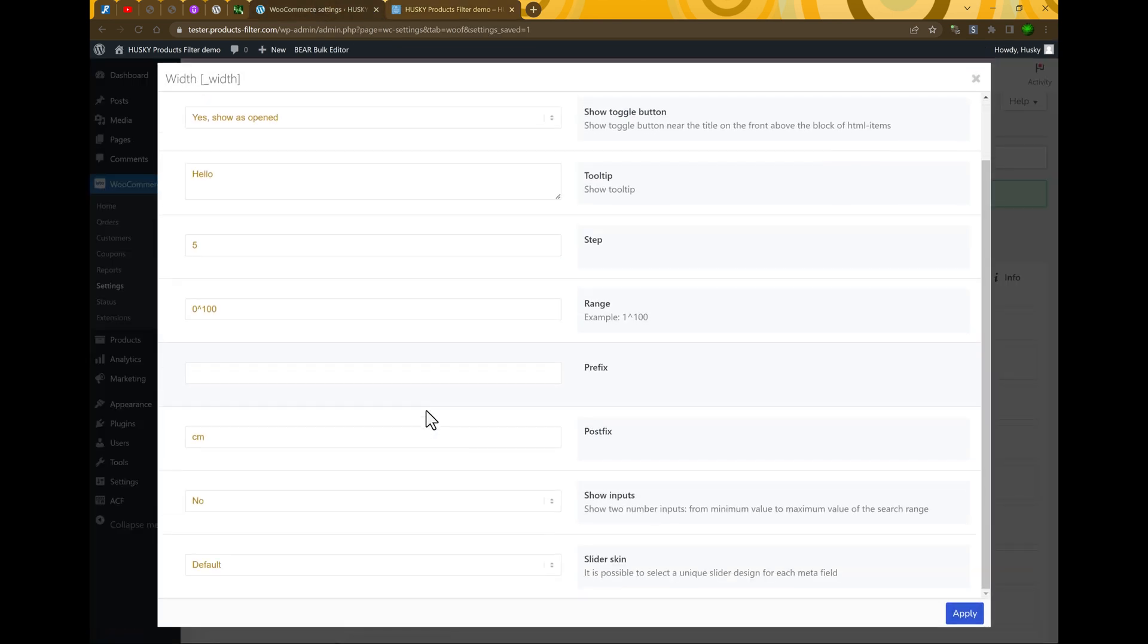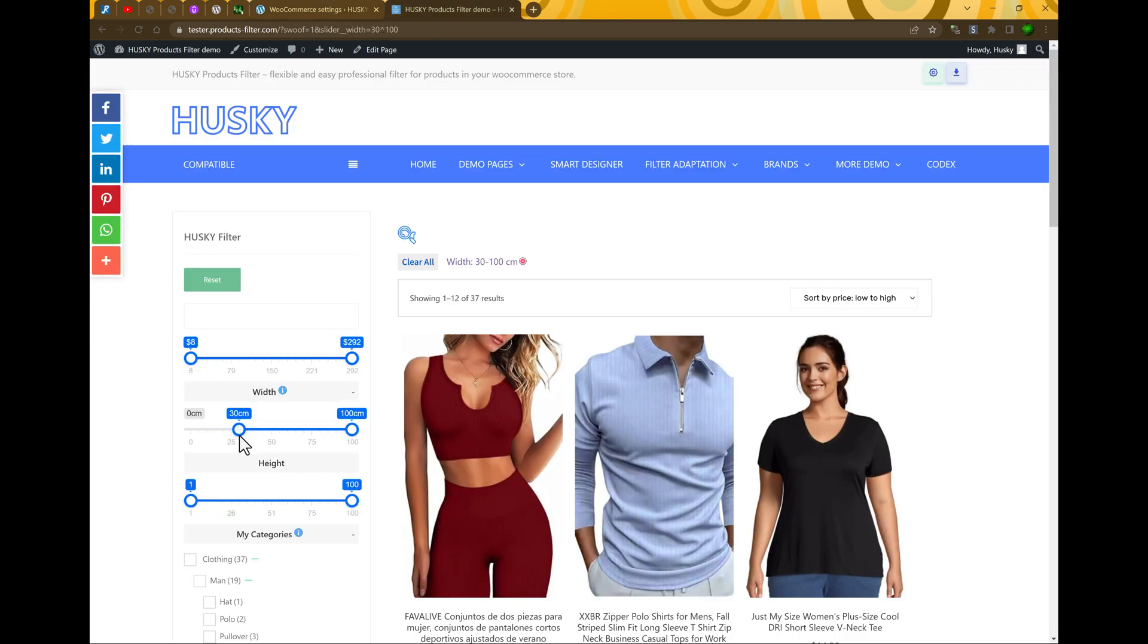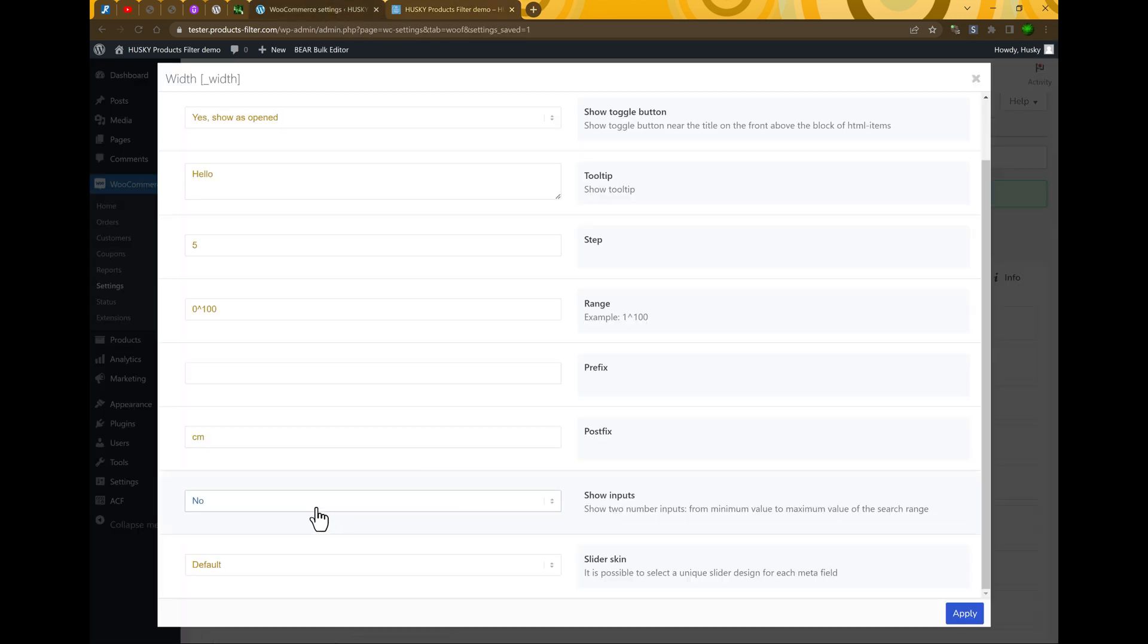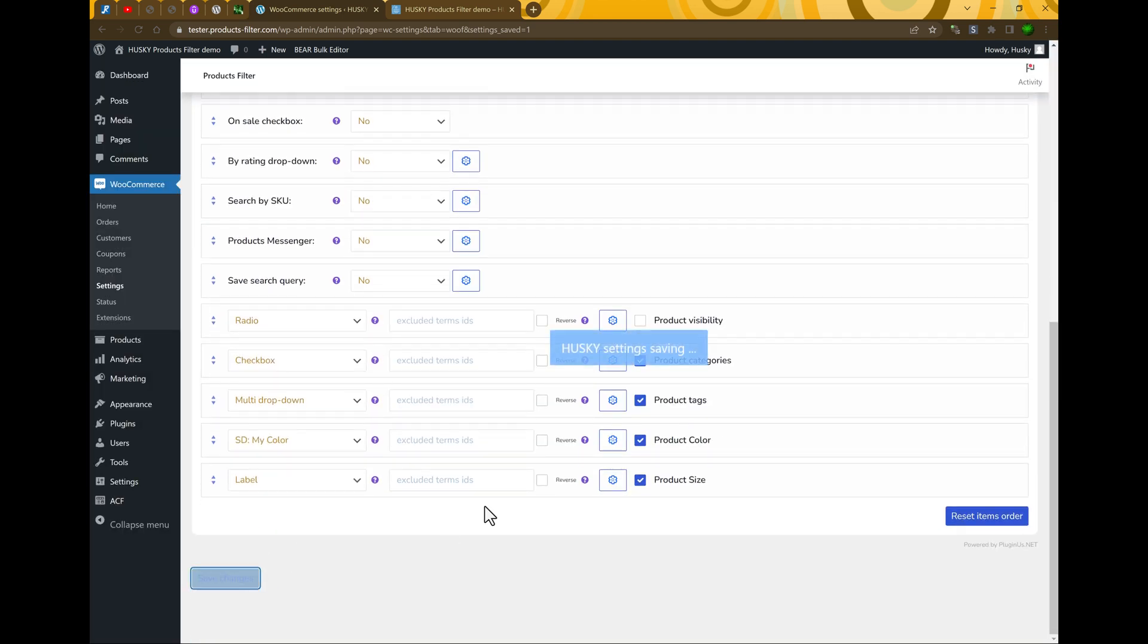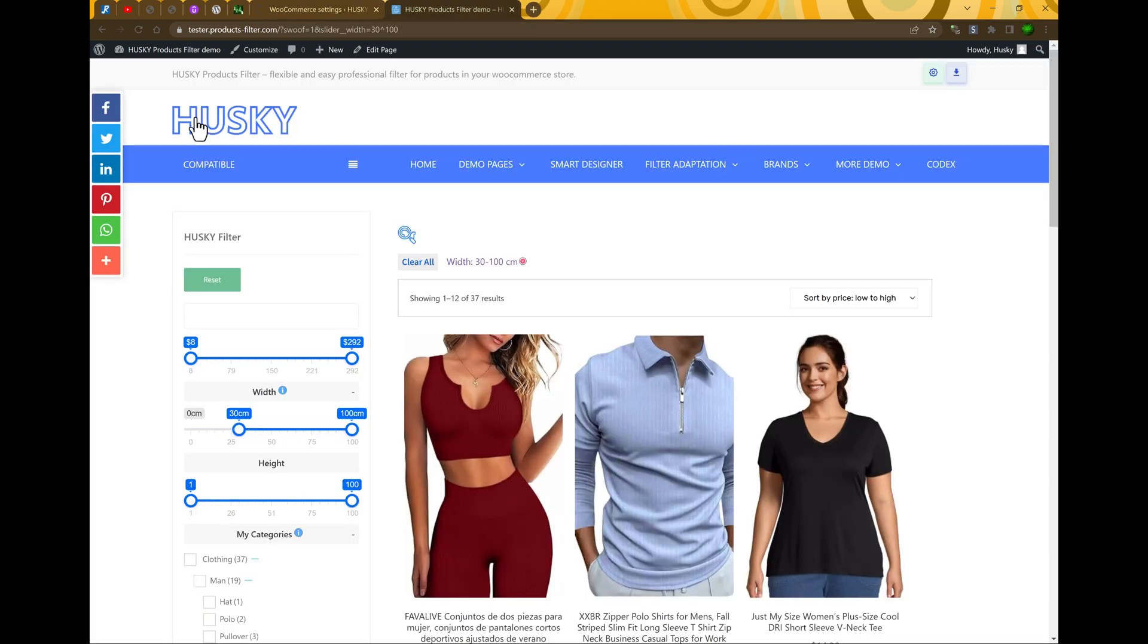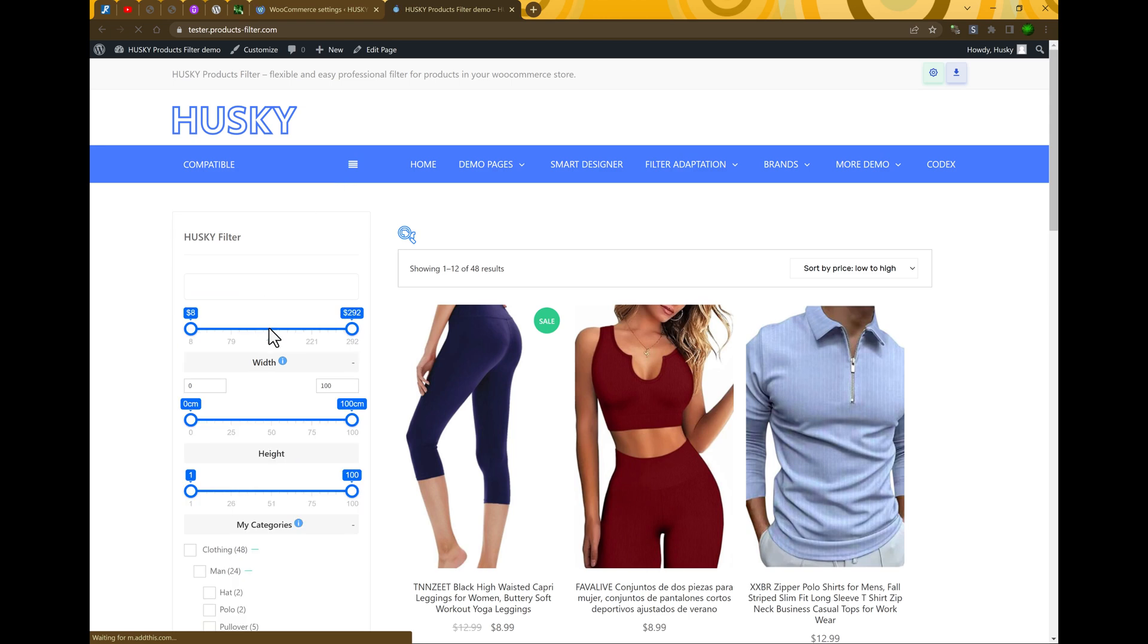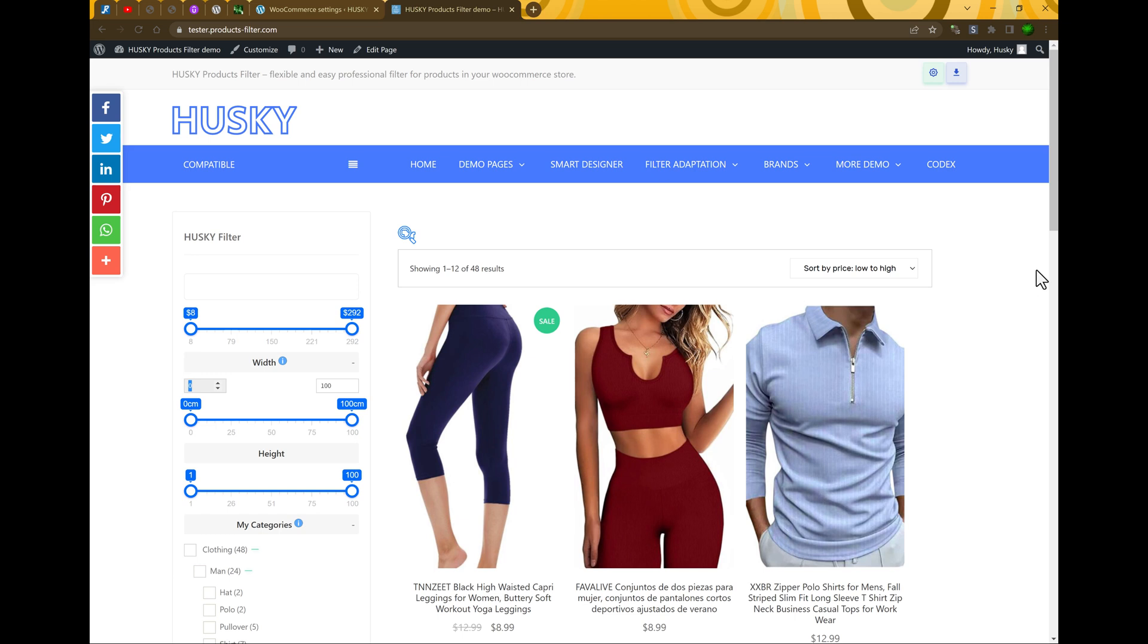Let's look more. Show inputs. What does it mean? Your users can make filtering dragging the slider, but what if they want to use text inputs? So let's enable them. Apply, save changes, refresh.